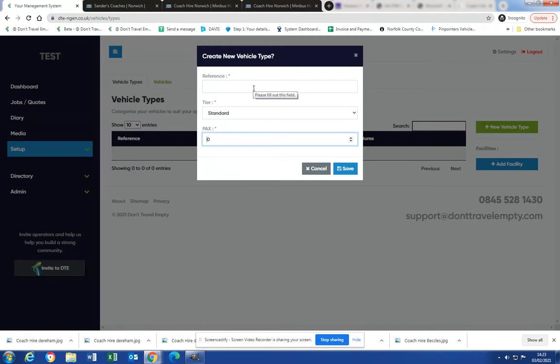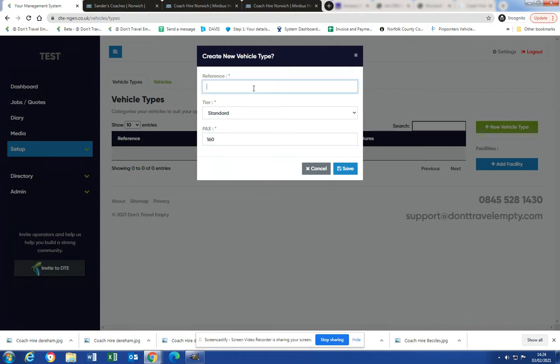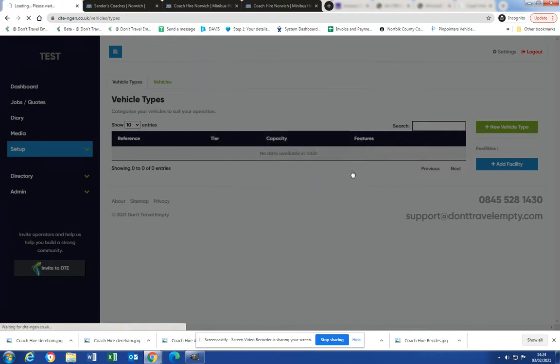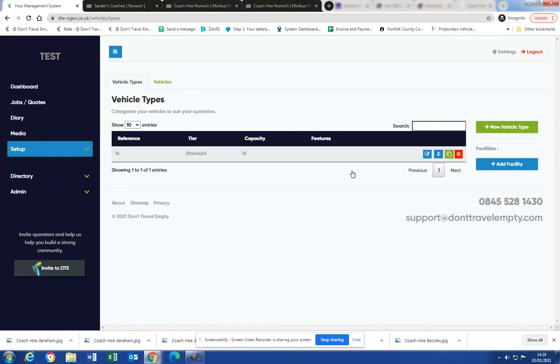So this is just the vehicle type so the customer knows what type of vehicle to expect and you know what type of vehicle to allocate. In here we will type in 16. Let's say it's a standard vehicle with 16 passengers, and we save it. Okay, so that vehicle type is now being added.